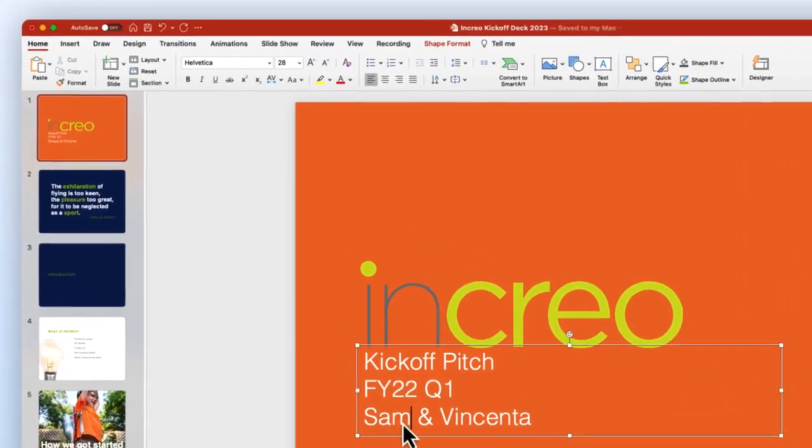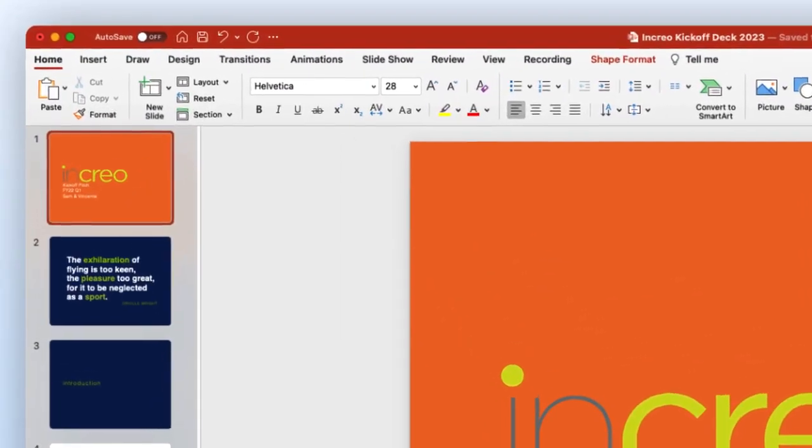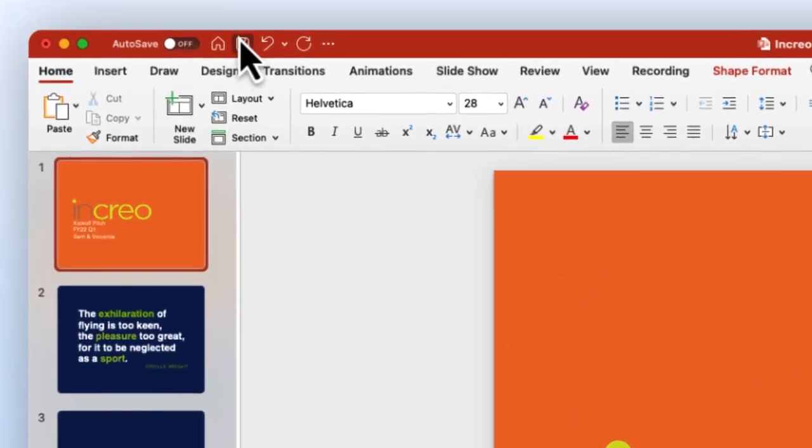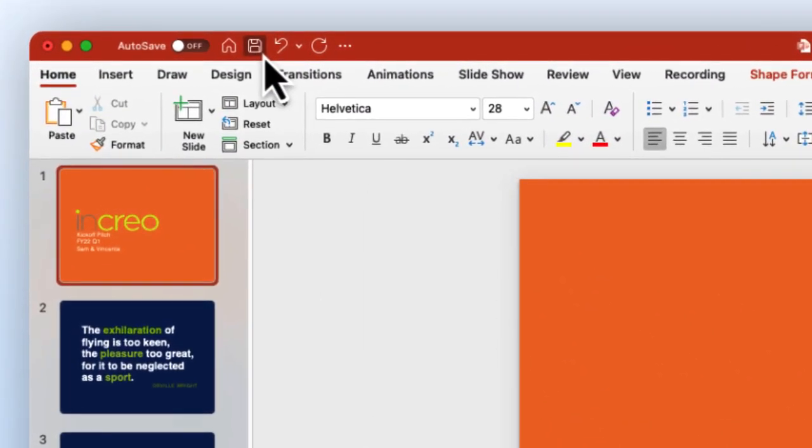When you want to save the file back to Box, be sure to use the Save function. Please note that using Save As will save the file to your desktop computer rather than back to Box.